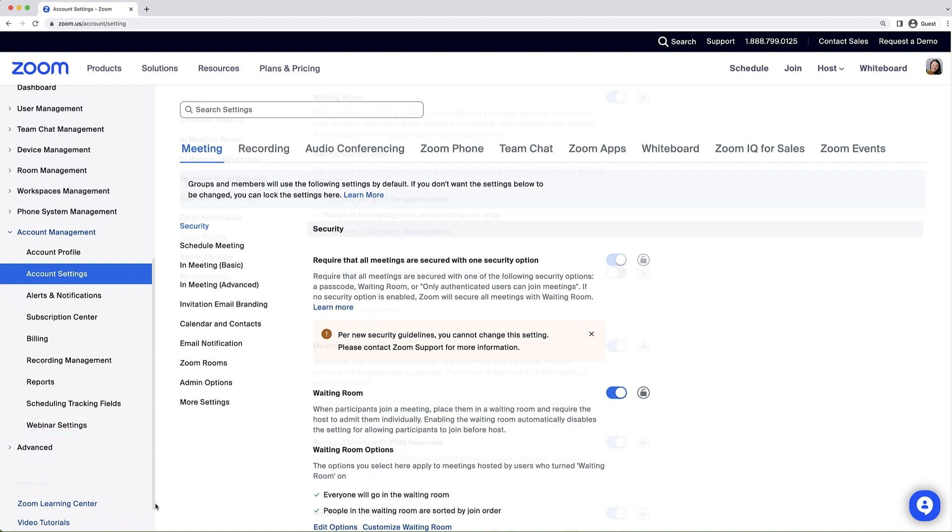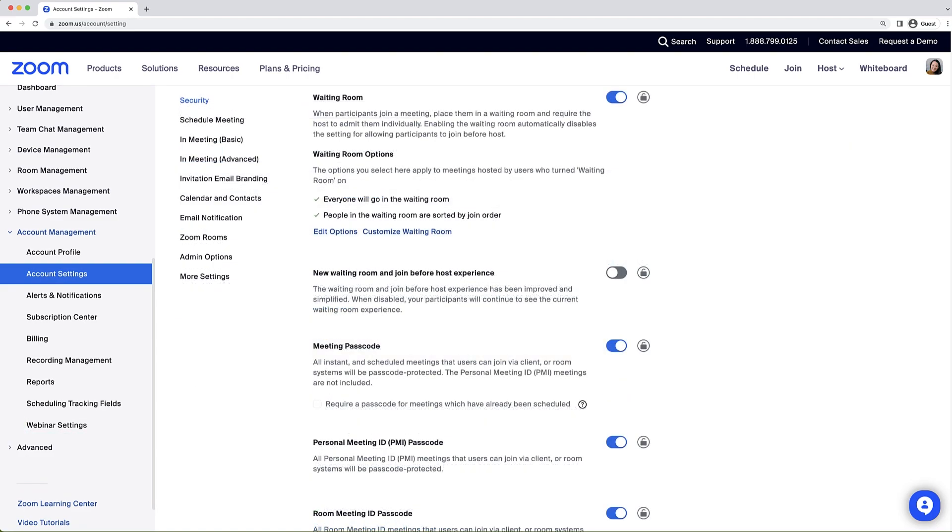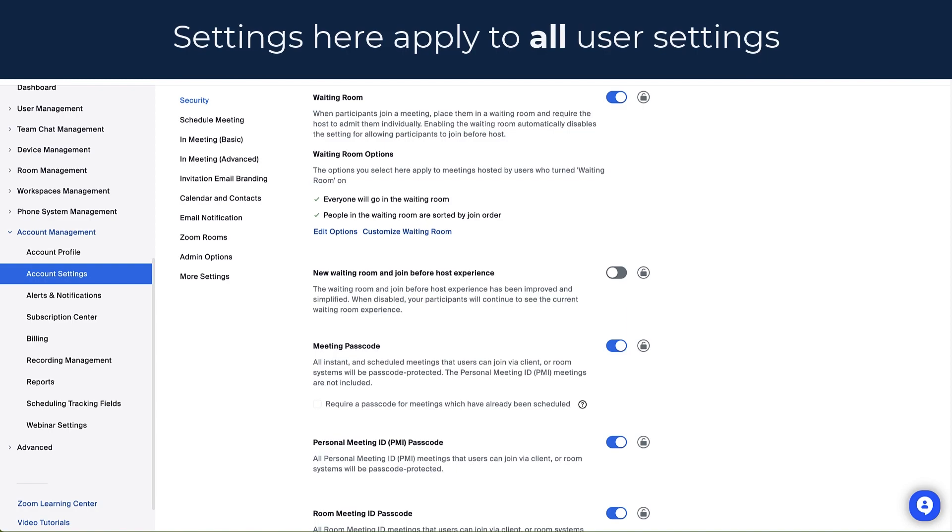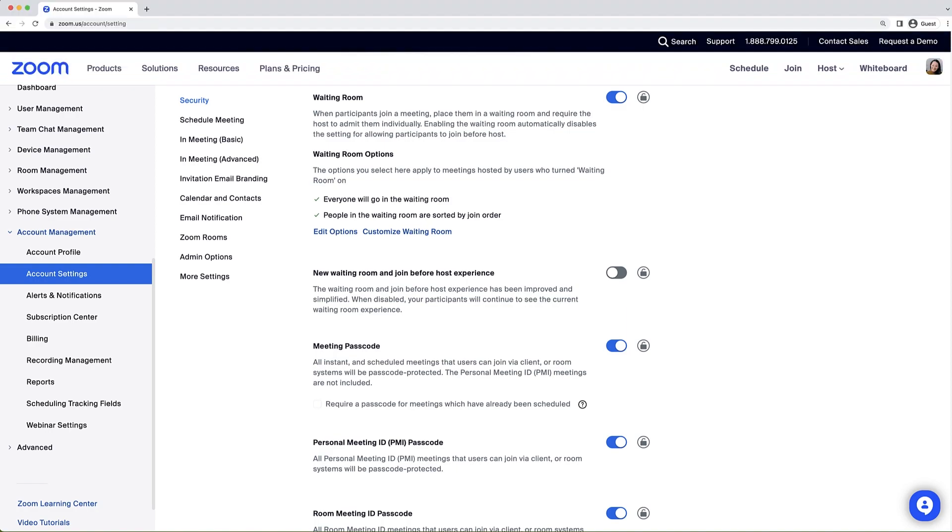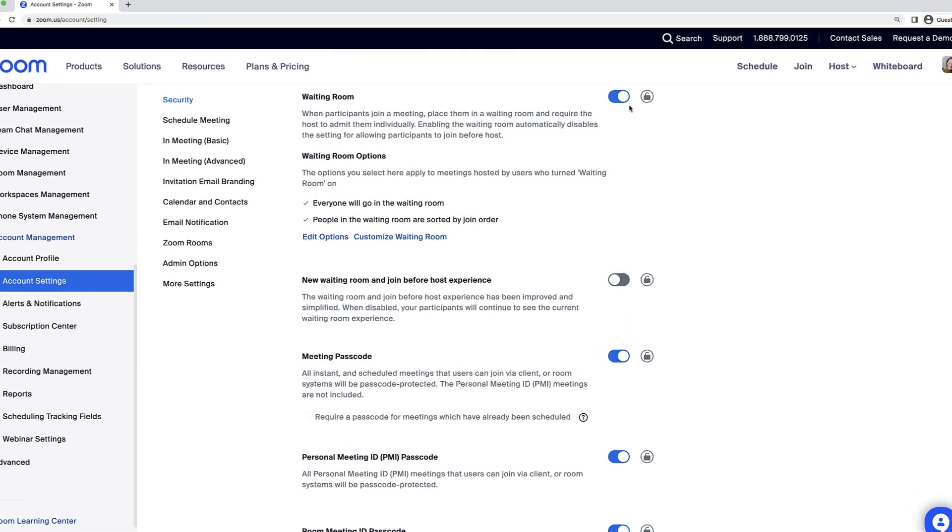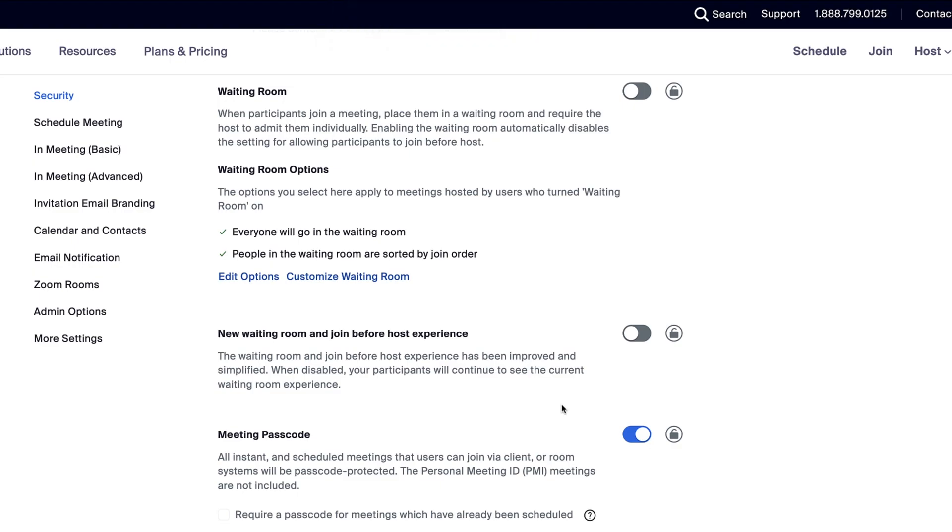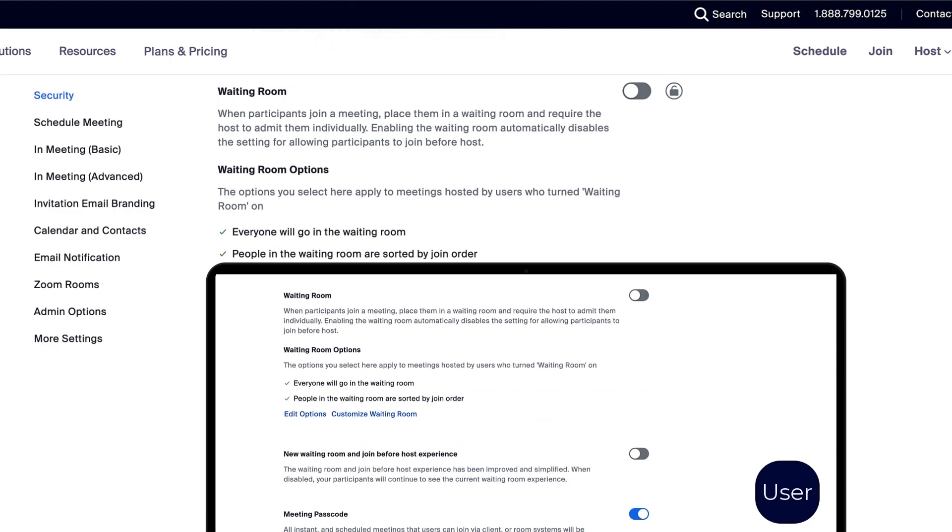Account level settings that you choose here will apply to all user settings. This means when a setting is switched on or off by an admin, the setting will be turned on or off for all individual user accounts as the default. However, users can still change it in their personal accounts, unless the setting is locked by the admin. Locking a setting means that users cannot change the setting.